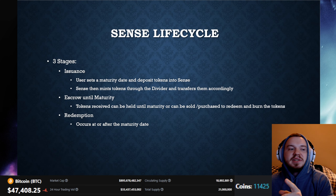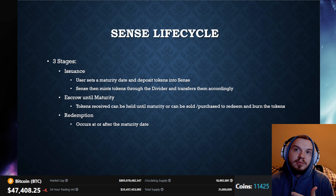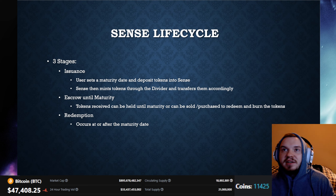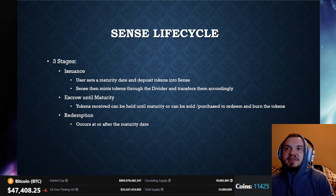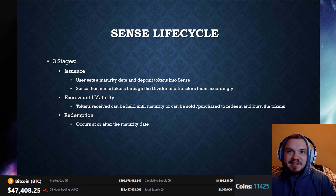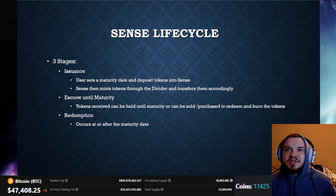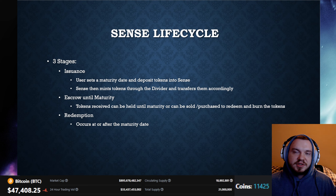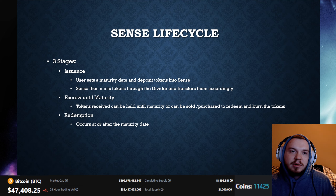Now the Sense lifecycle — as we can see here on the screen — has three stages: issuance, escrow into maturity, and then redemption. Issuance is where a user sets a maturity date and deposits tokens into Sense; Sense will then mint tokens through the divider and transfer them accordingly. Escrow until maturity means tokens received can be held until maturity or can be sold, purchased, or redeemed to burn their tokens. Redemption occurs at or after the maturity date.